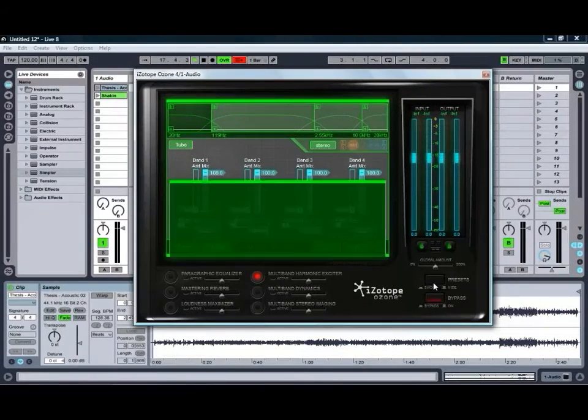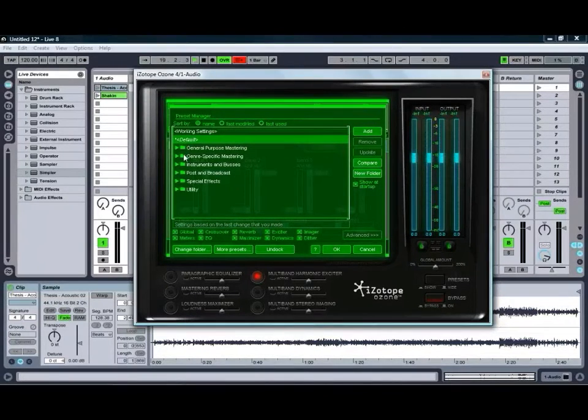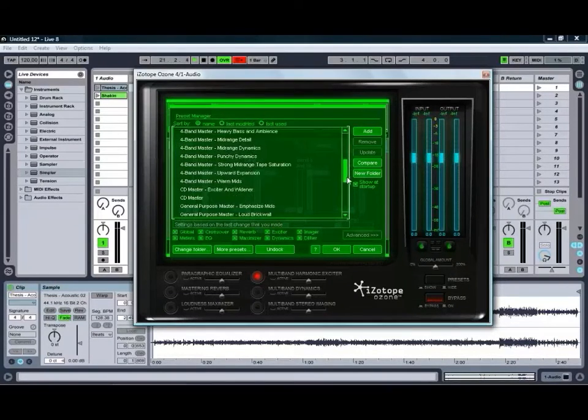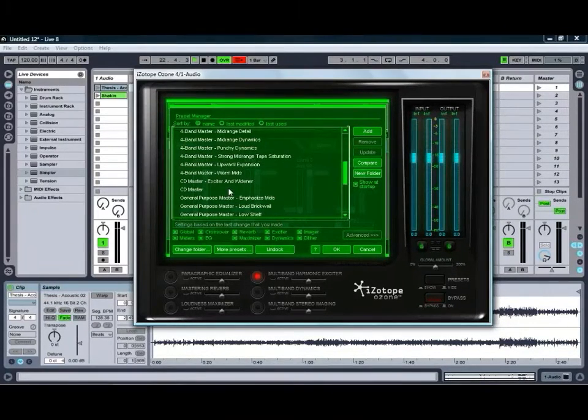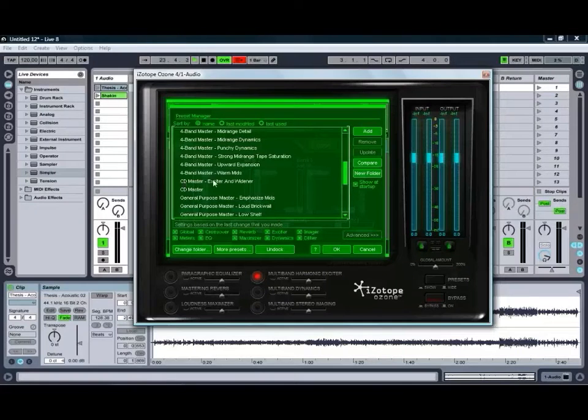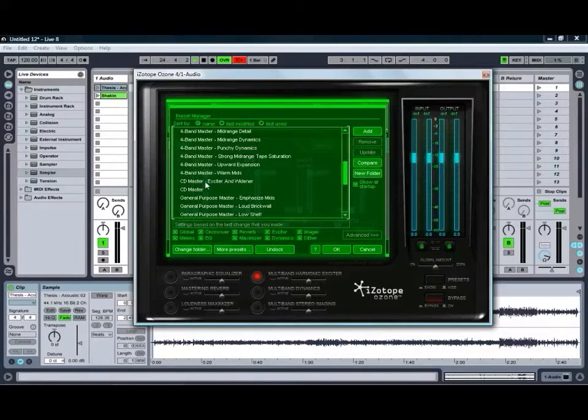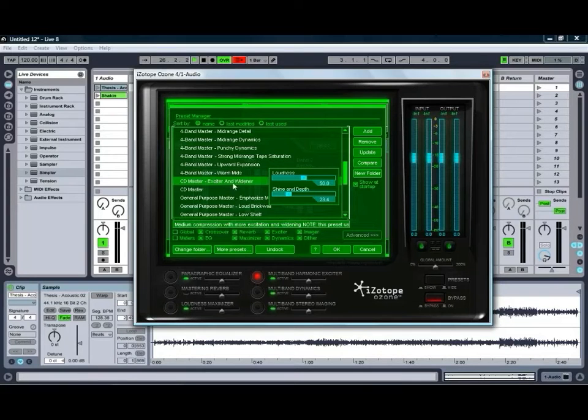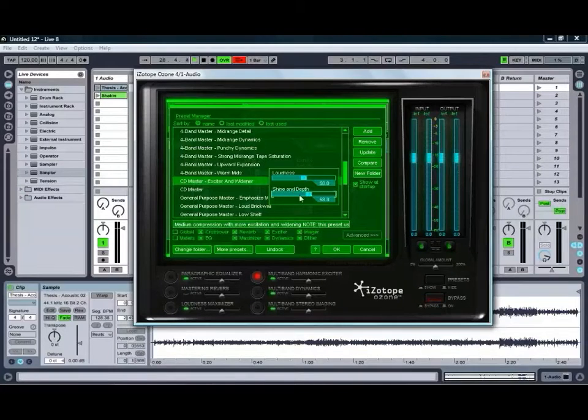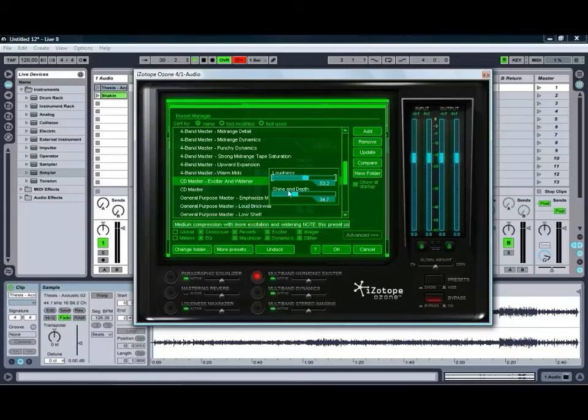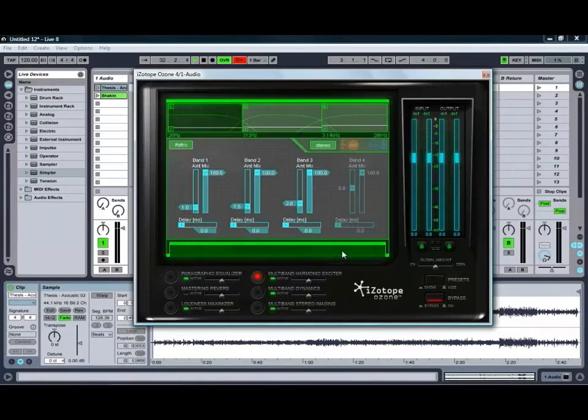So we're going to start by opening up our preset window. We're going to go into our general purpose mastering. And one of my favorite ones to start off with, just tends to do a good job on pretty much anything, is our CD master with our exciter and widener. When you click on a preset, you'll also get a couple of extra controls that you can adjust. As you can see, we can adjust the loudness as well as the shine and depth. And then we'll click OK.